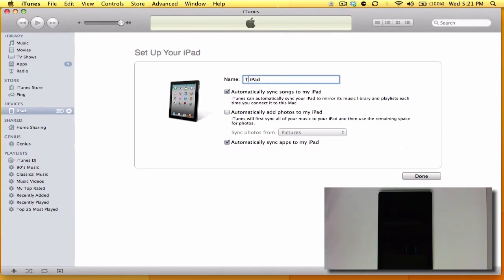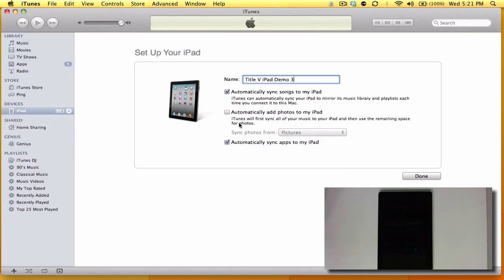You don't have to name it this - I suggest you name it whatever you want to name it. And now, my own personal preference, I'm just going to uncheck all of the automatically syncing options.